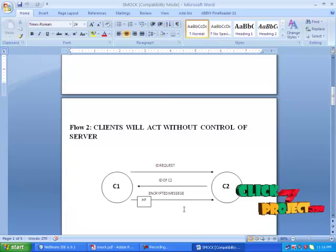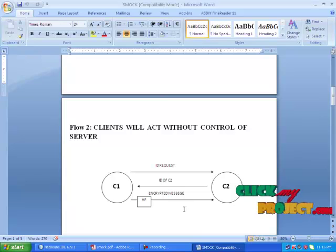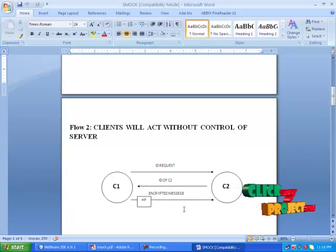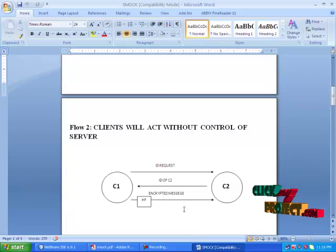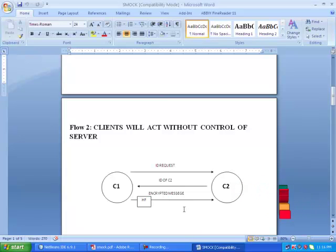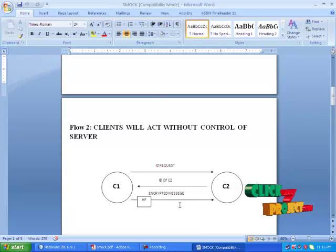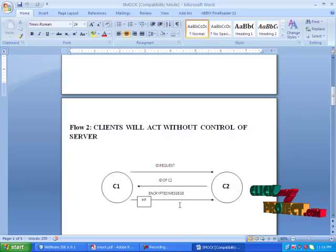After key allocation, we are going to select randomly two nodes and make a transaction between them. The transaction starts with the sender. The sender will send an ID request to the receiver, followed by the receiver sending back its ID. Then the sender will encrypt the data according to the ID and send it to the receiver. A hash function is also used to check the integrity of the data.